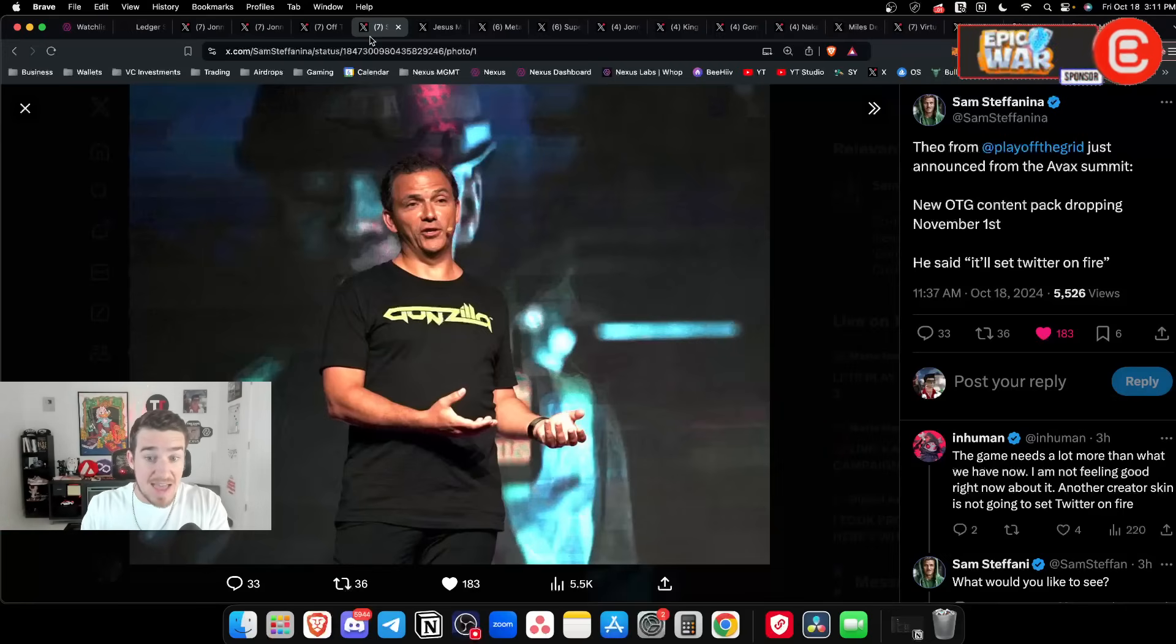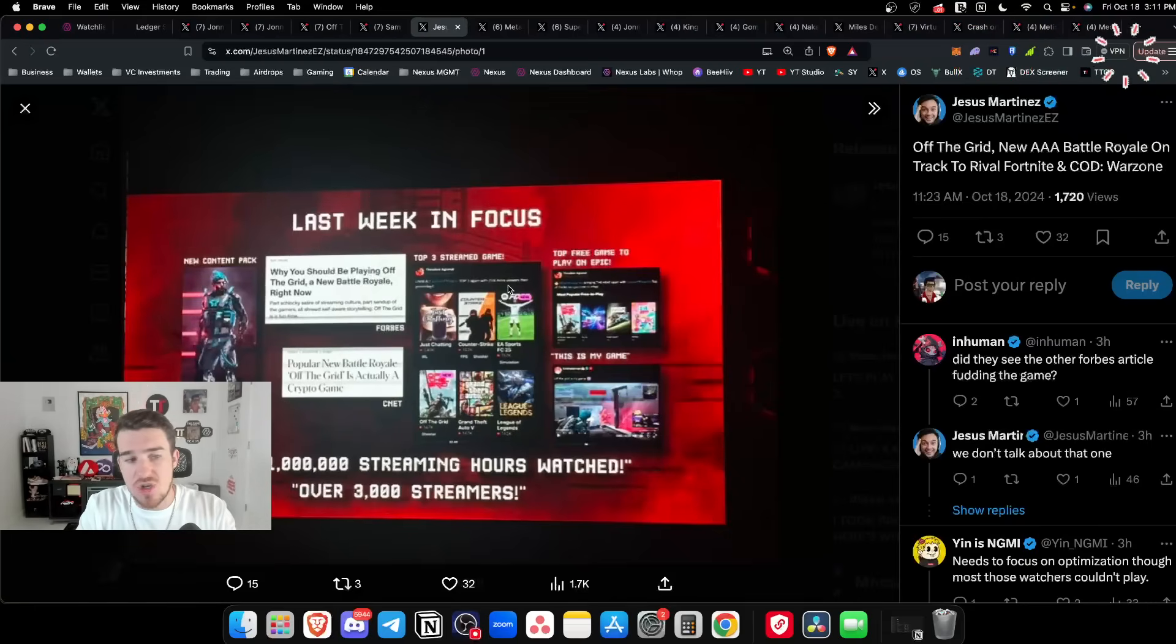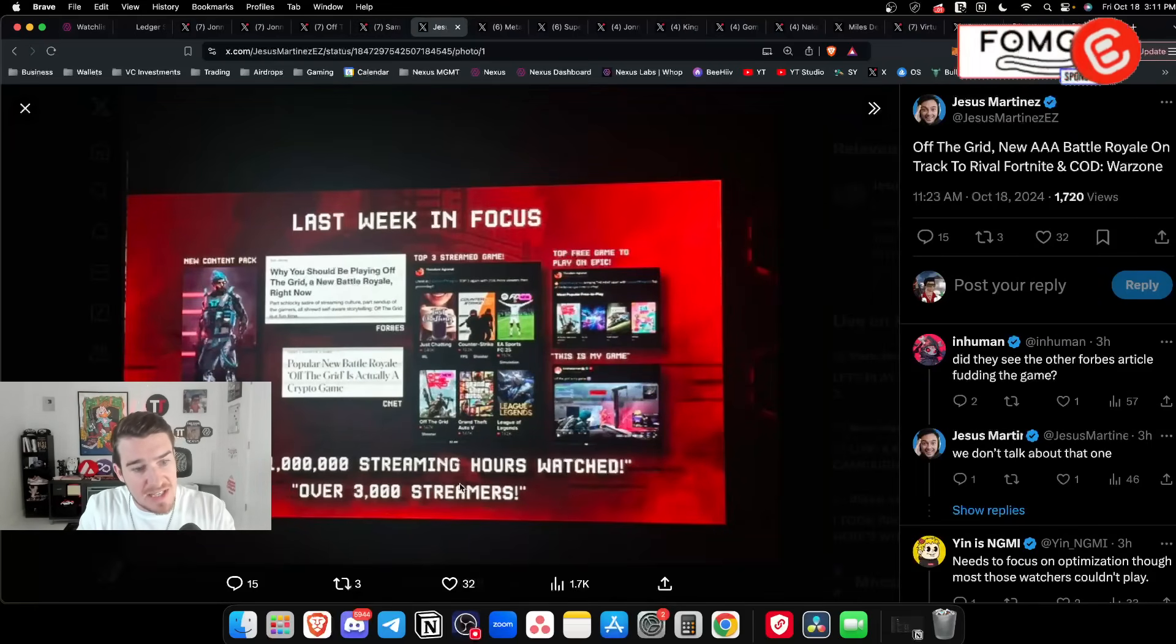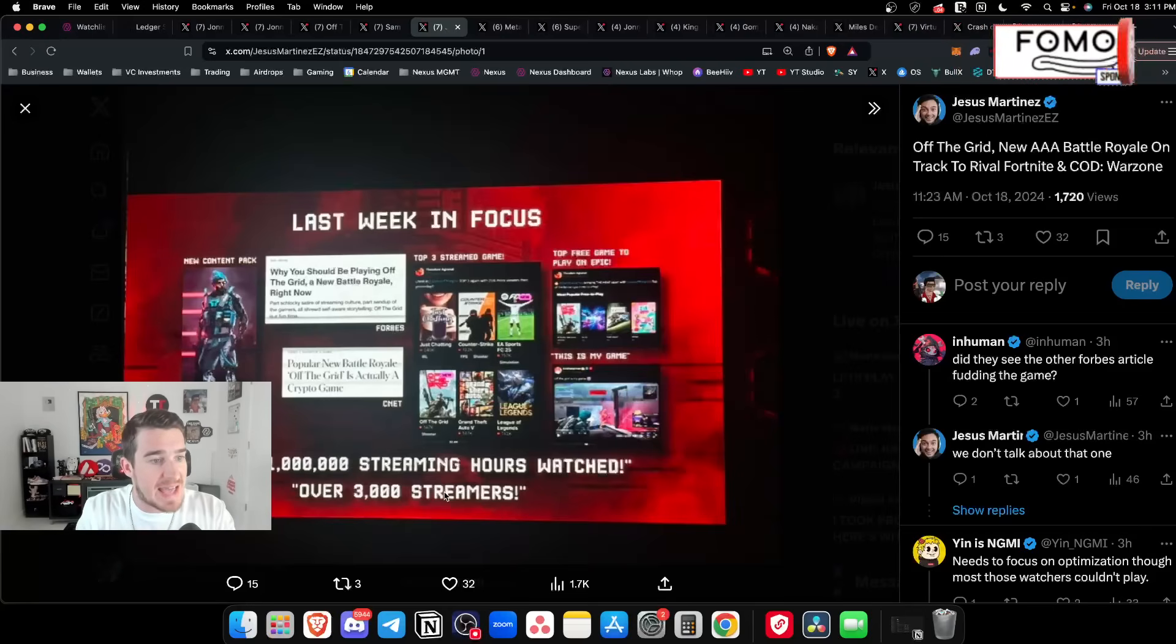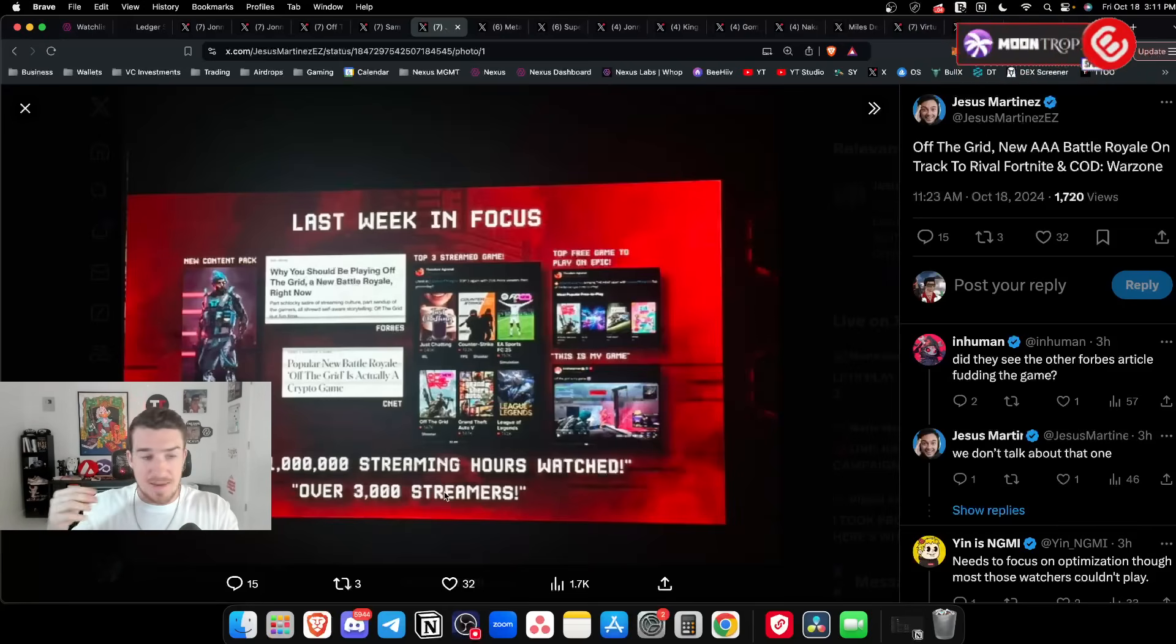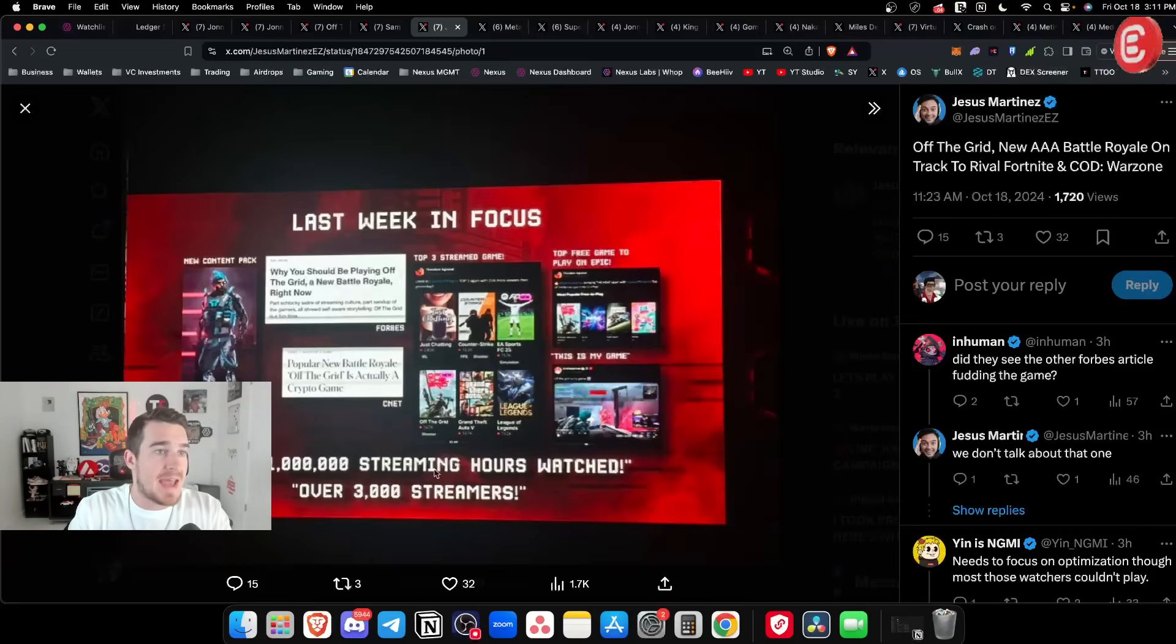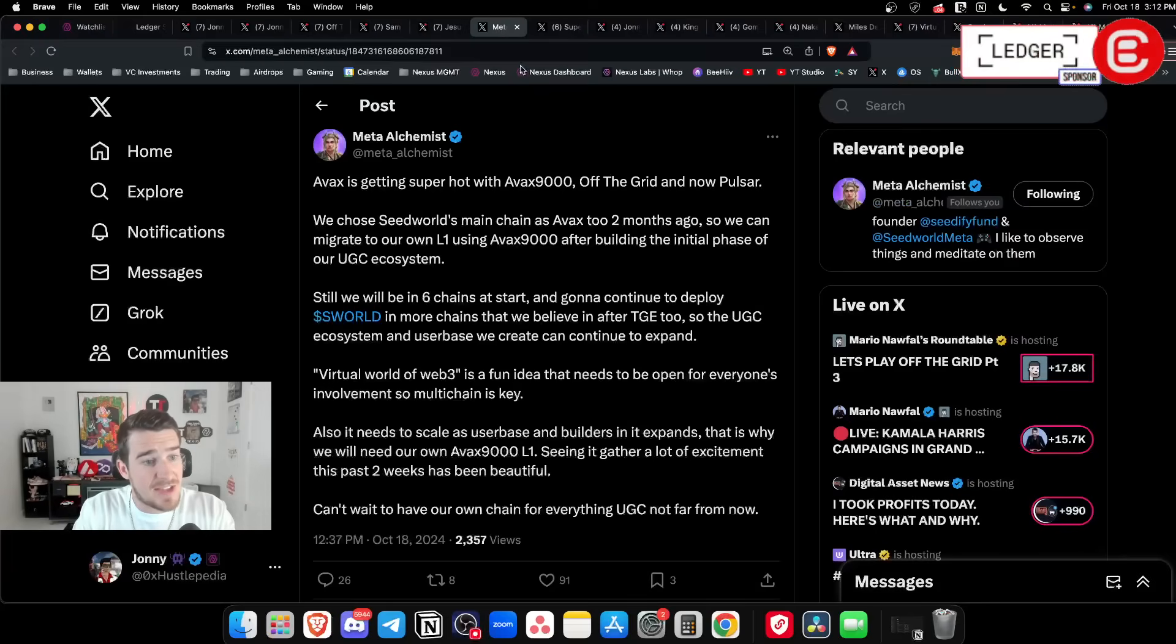Jesus Martinez showing some of the numbers - over one million streaming hours watched and over three thousand streamers. The amount of publicity, the content, the amount of clips - the Twitch numbers speak for themselves. It was an absolutely successful launch here for Off the Grid.